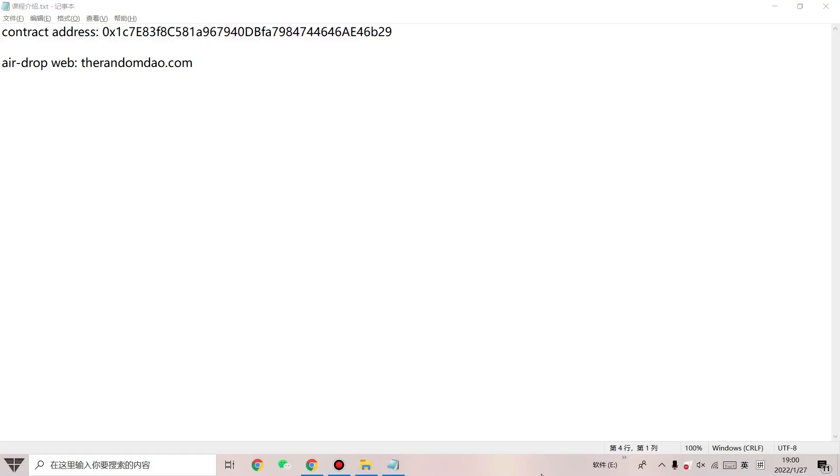This is my contract address and the website to claim the airdrop. You can find them in the introduction.